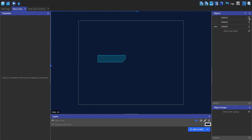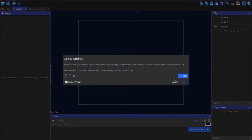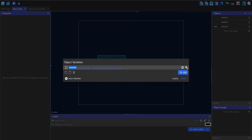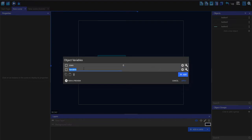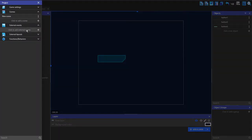Now I'm going to go to button one's object variables and make two variables. The first is called state, set to zero — where zero is idle, one is hover, and two is pressed. The second variable is called id, which we'll use to identify which button is being pressed to trigger specific actions. For now it's just set to zero.